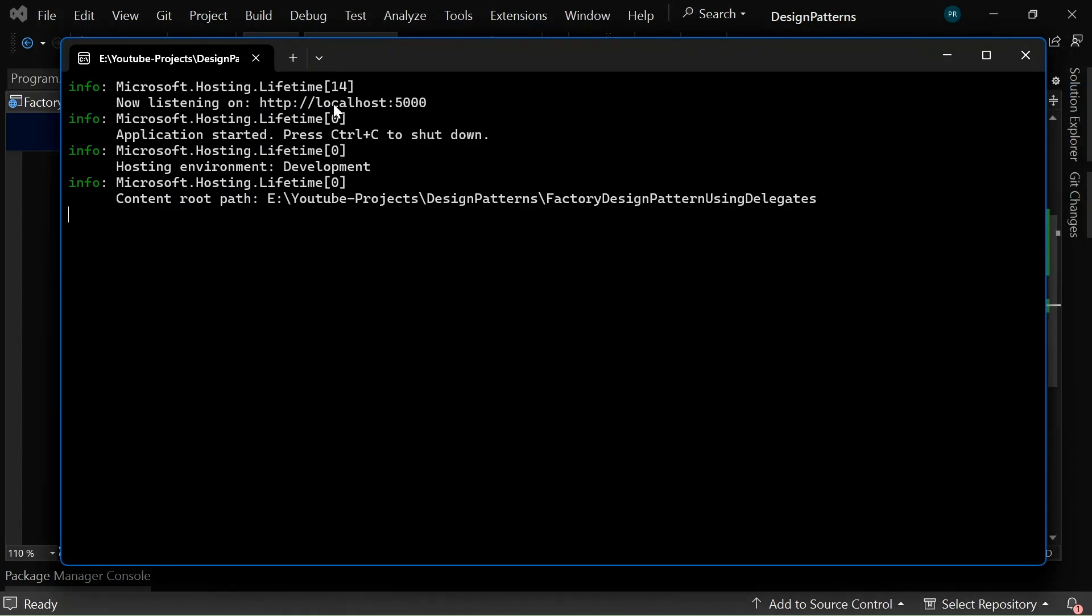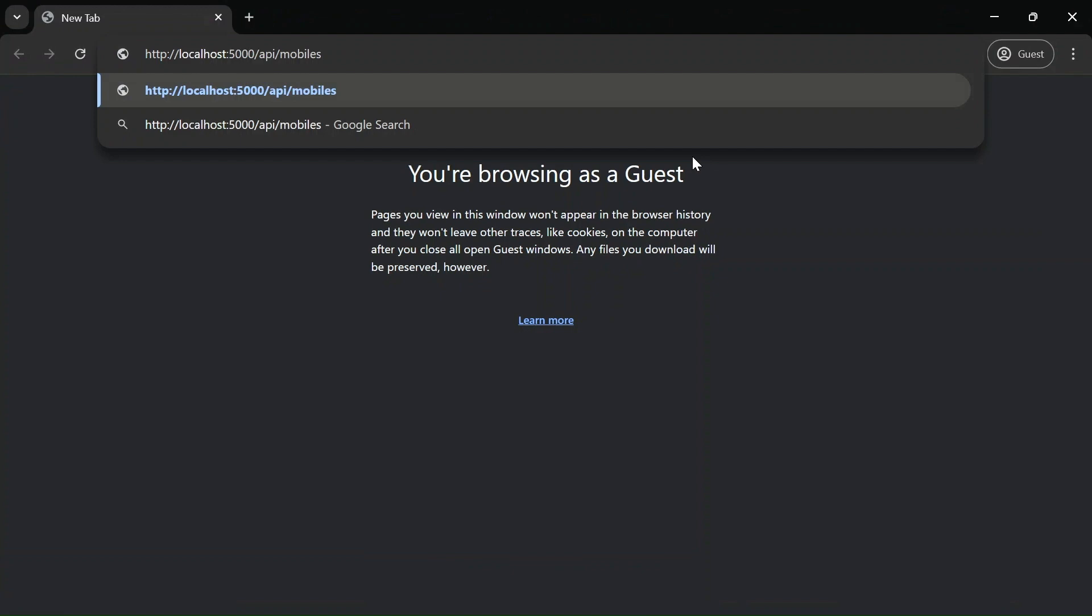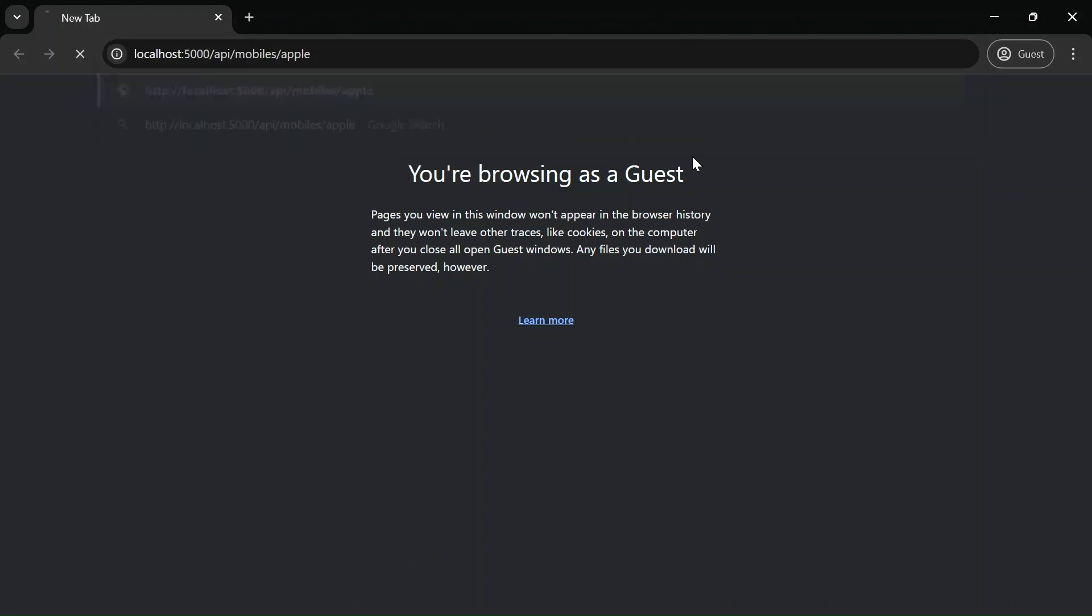And here you can see that the application is running in HTTP localhost port number 5000. So let me open the browser and paste the URL here: HTTP localhost 5000 slash api slash mobiles, and let me pass the provider as apple.